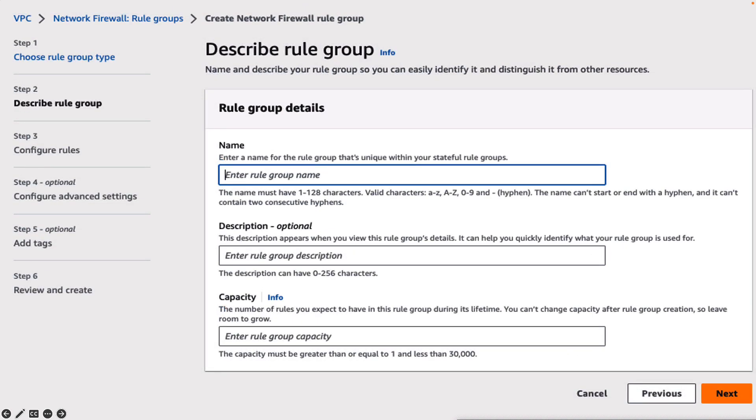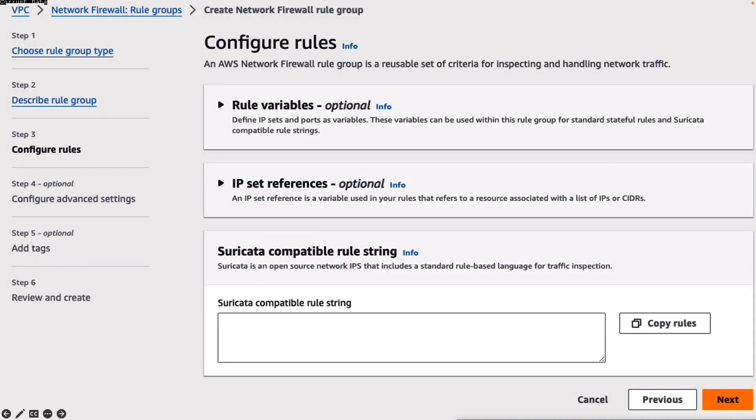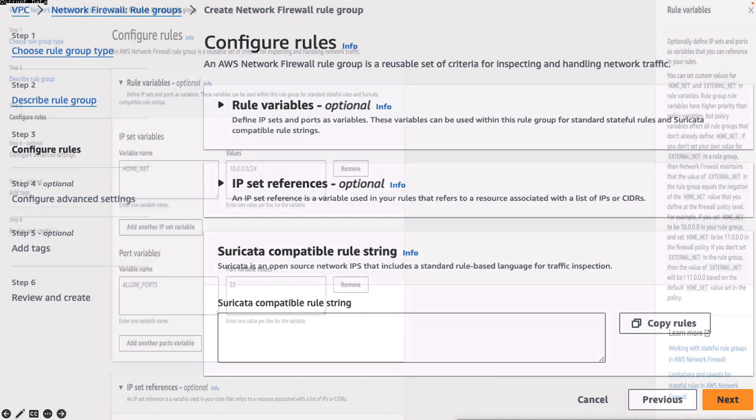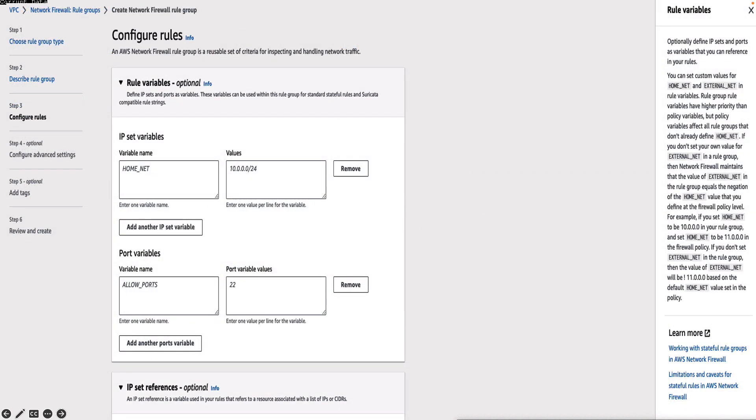You can use the console to add rule group options such as name, description and signature identification to your rules. You can configure rules using rule variables, IP set preference or Suricata compatible rule strings. You can also easily get a detailed description of the feature using the help panel.